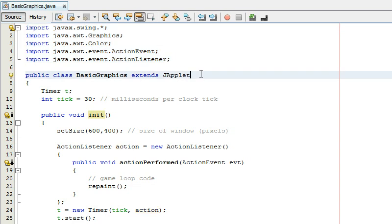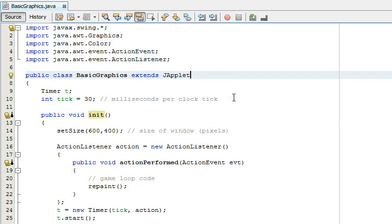Like this might not be the best way performance wise for other reasons but anyways so you create your basic graphics dot Java or whatever you want to name it and then you have to extend JApplet.